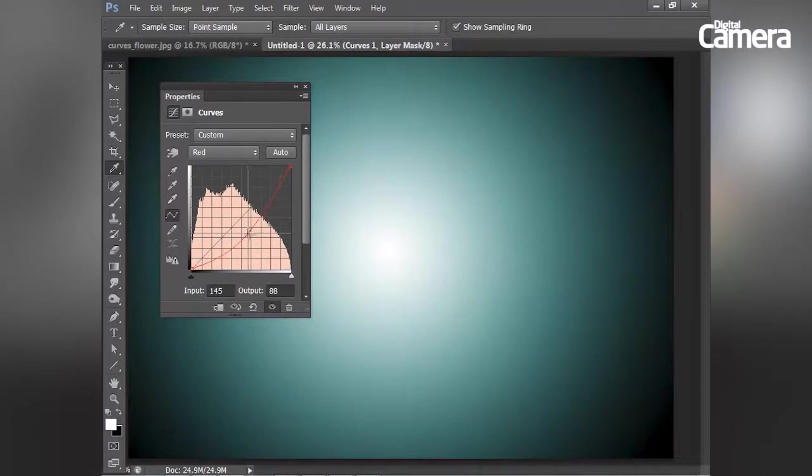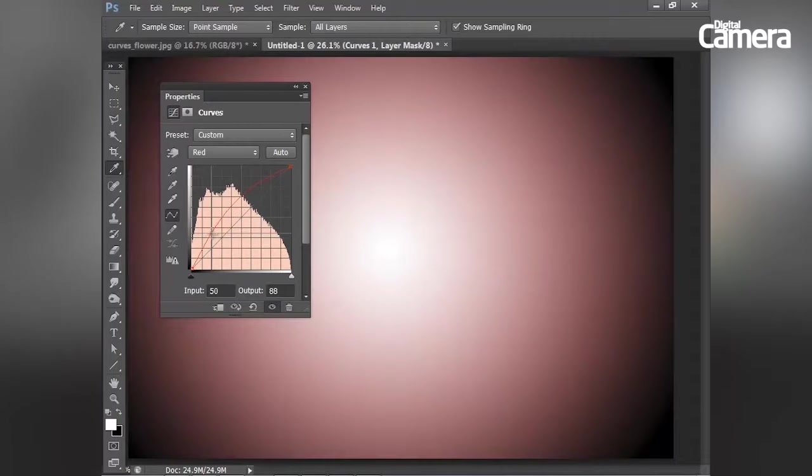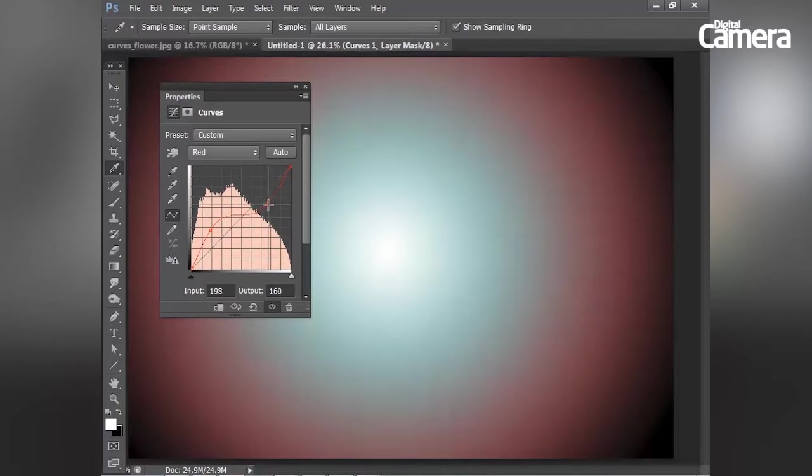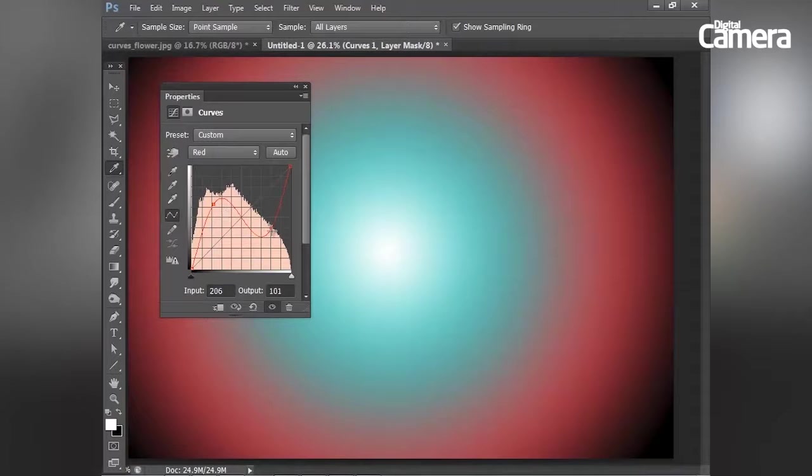And as before, I can make more than one point. So I can perhaps add red in the shadow areas and then drag down in the highlights to add cyan in the highlights. And you can see how that's working where we're getting red shadows and cyan highlights.